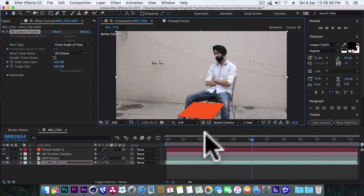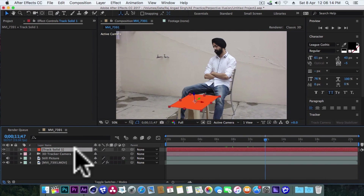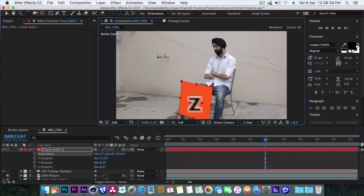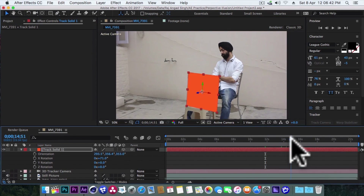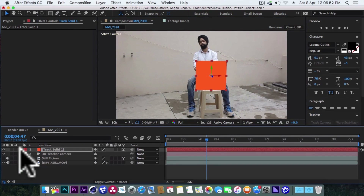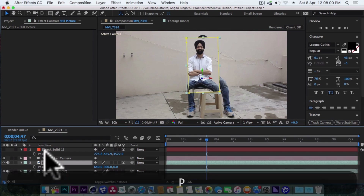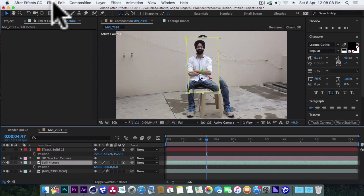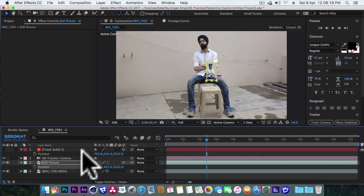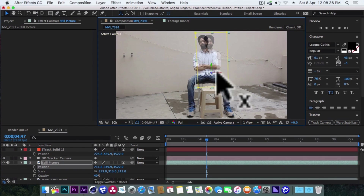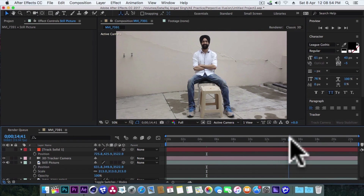Let's rotate and position this solid nicely. Now turn off this solid layer and turn back on our still picture layer. Here we will copy the position property of the solid and paste this position property on our still picture layer. Our still picture has become very small, so now we will simply scale up the picture and adjust its position so that it matches our main layer. Now we will go ahead some frames and bring this picture ahead.